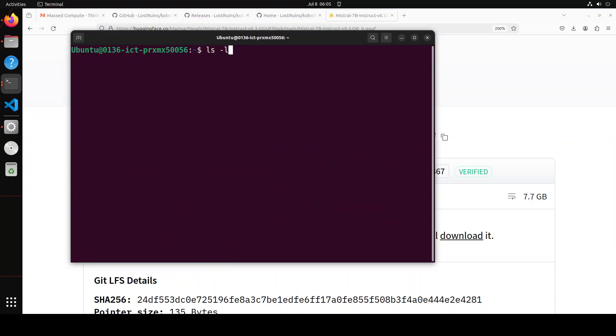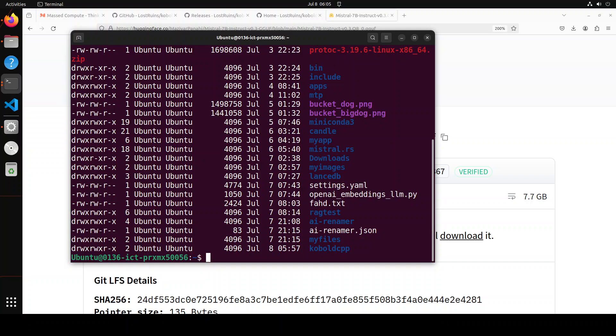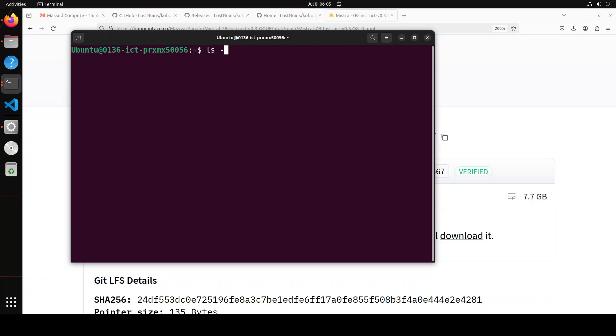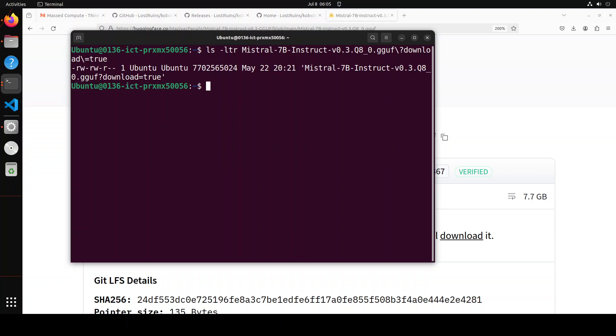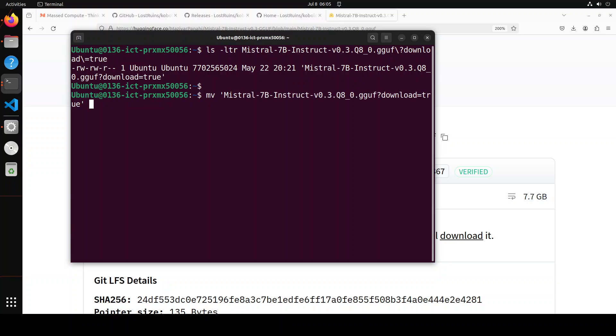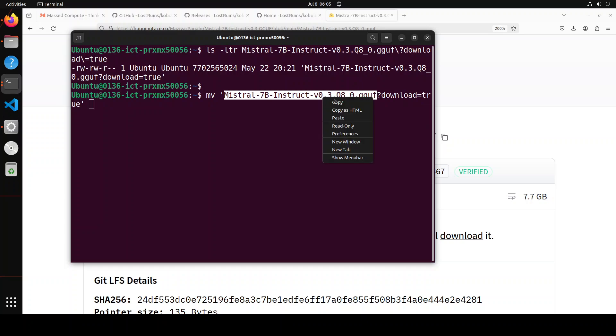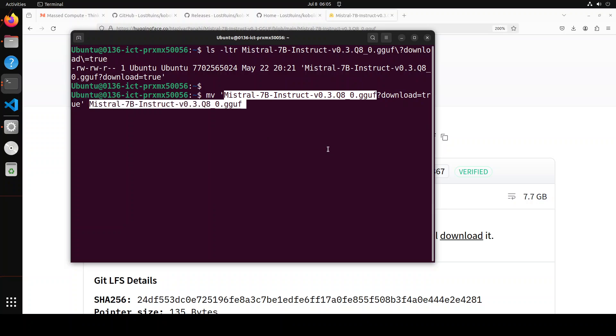If I clear my screen and do ls -ltr, you'll see that it has also appended 'download=true' to the filename. For that, you would need to just select this whole file and then simply rename it to a simple GGUF file. Make sure that it has the extension of GGUF for it to work with Kobold CPP. That is much better now. So we have our model on our home page.